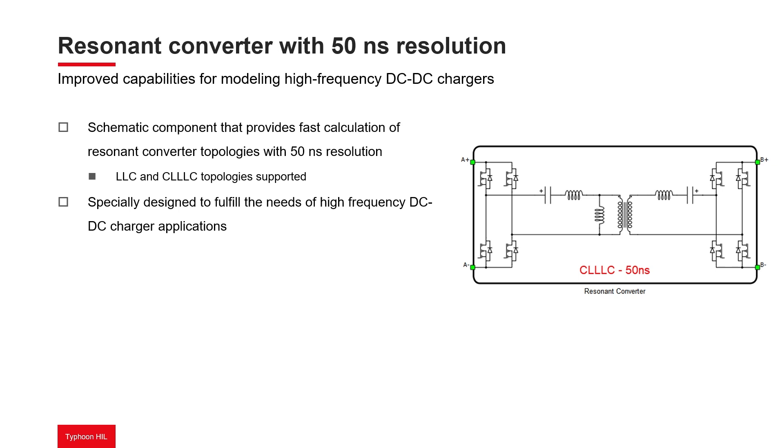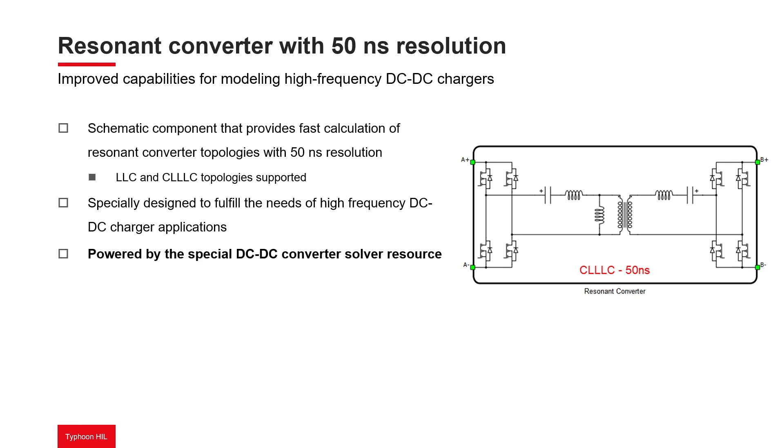Since the minimum simulation time step for currently available HIL devices is 200 nanoseconds, this specialized resonant converter solver operates independently from the rest of the circuit, providing simulation results at the simulation time step specified in the model settings dialog box.